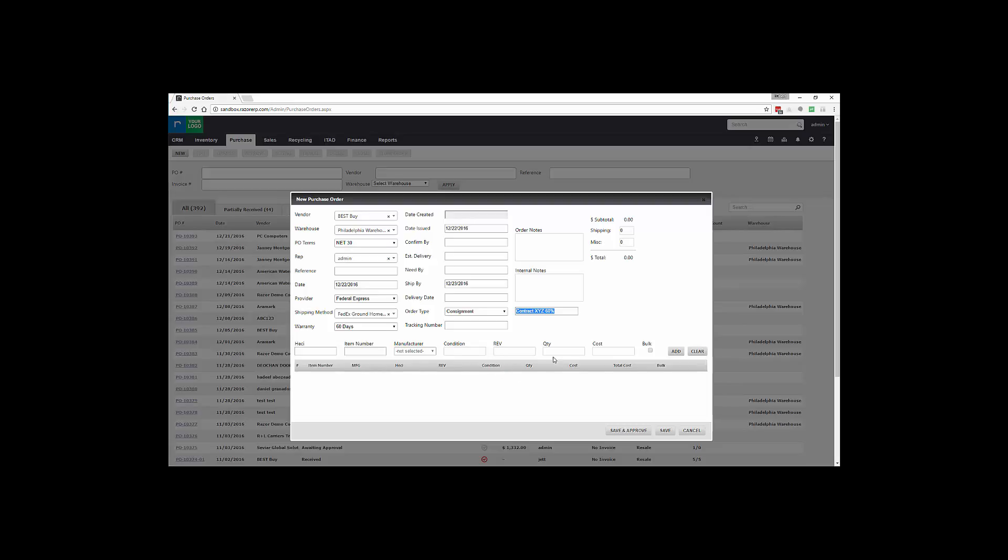You also have the option to drop ship, just indicating the material is going to pass through, not pass through your warehouse, and ship directly to your customer from your originating vendor. And you now have tracking number. So once a product ships from your vendor, typically you'll collect that tracking number and input it into this field.